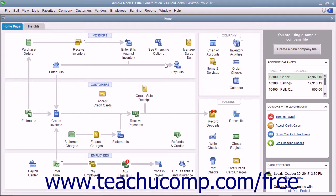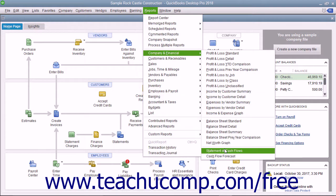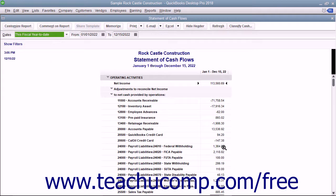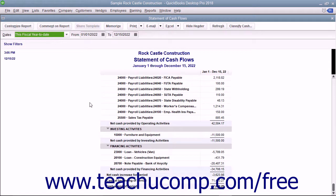The Statement of Cash Flows report can be viewed by selecting Reports – Company & Financial – Statement of Cash Flows from the menu bar. This report shows the change in the company's cash position for a selected time period. It shows the amount of cash earned from profit, where additional cash was received, and where the cash was spent.